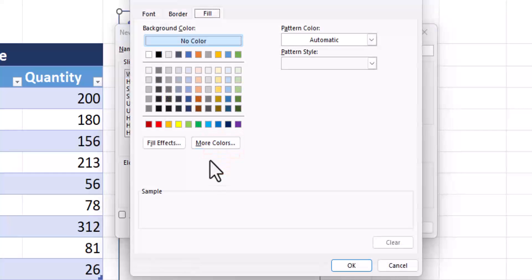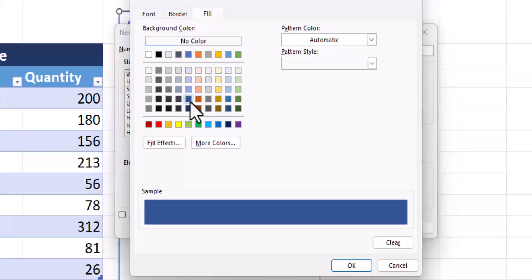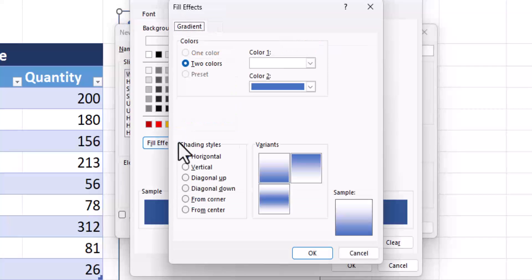On the fill tab for this example, we'll give it a dark blue color, but do take note you have some other options as well. For example, if you go to fill effects, you see you can choose from a variety of gradient options as well as some other choices. Here I'll click cancel.